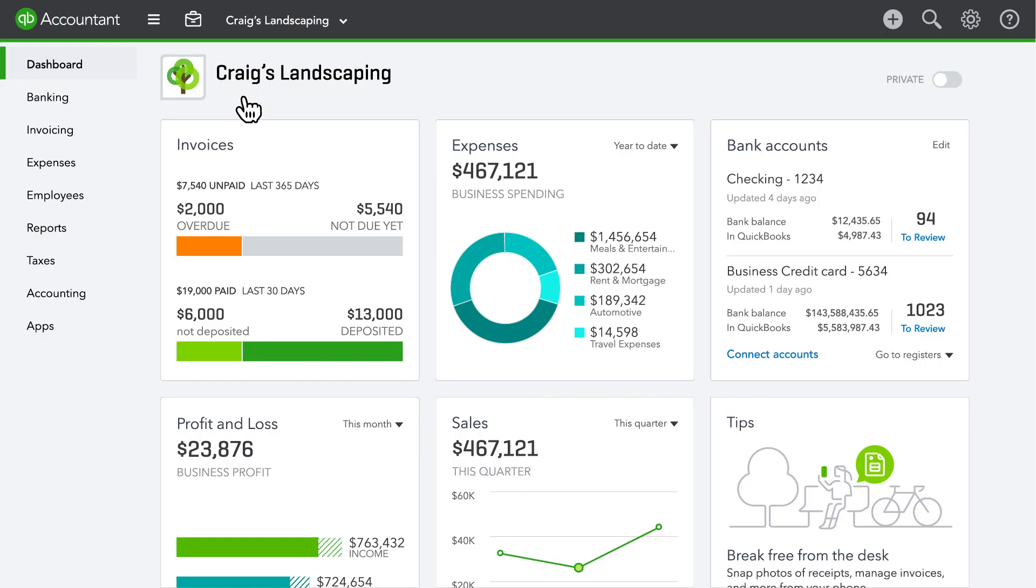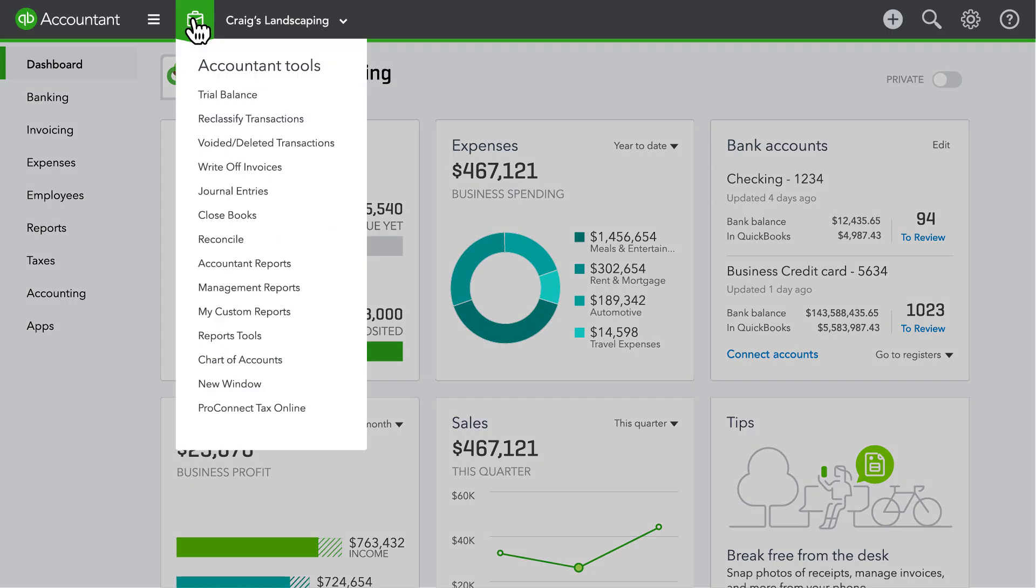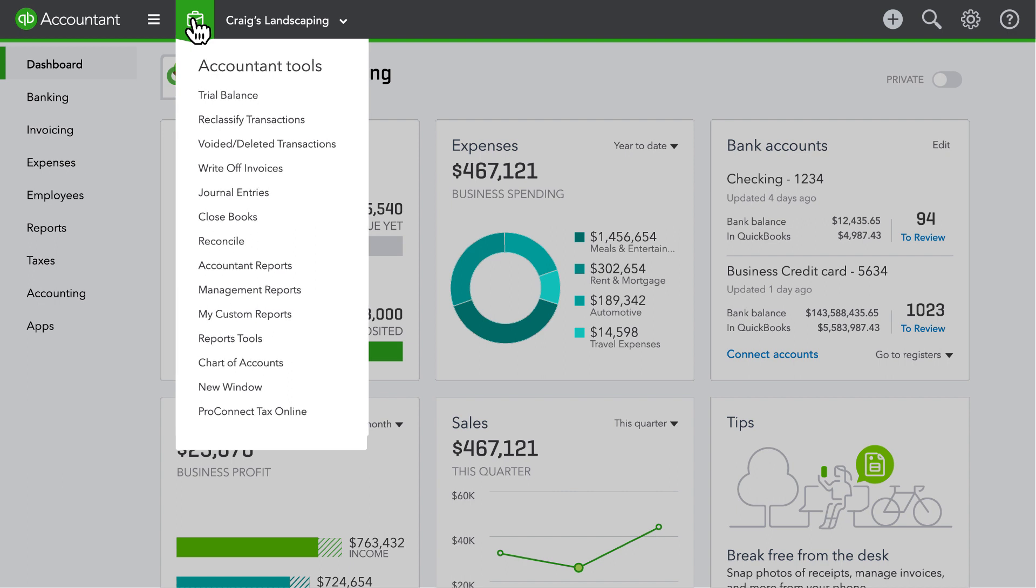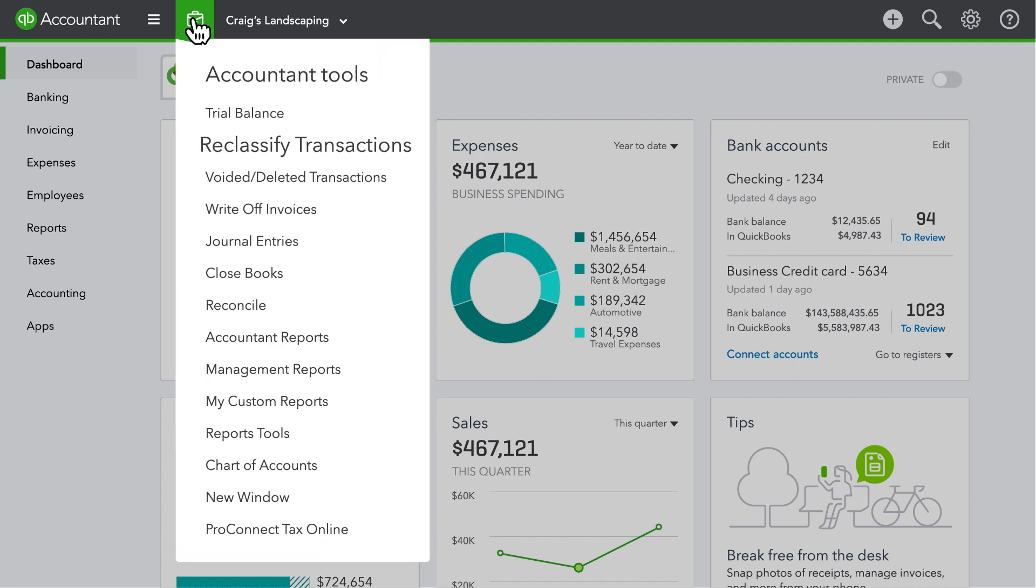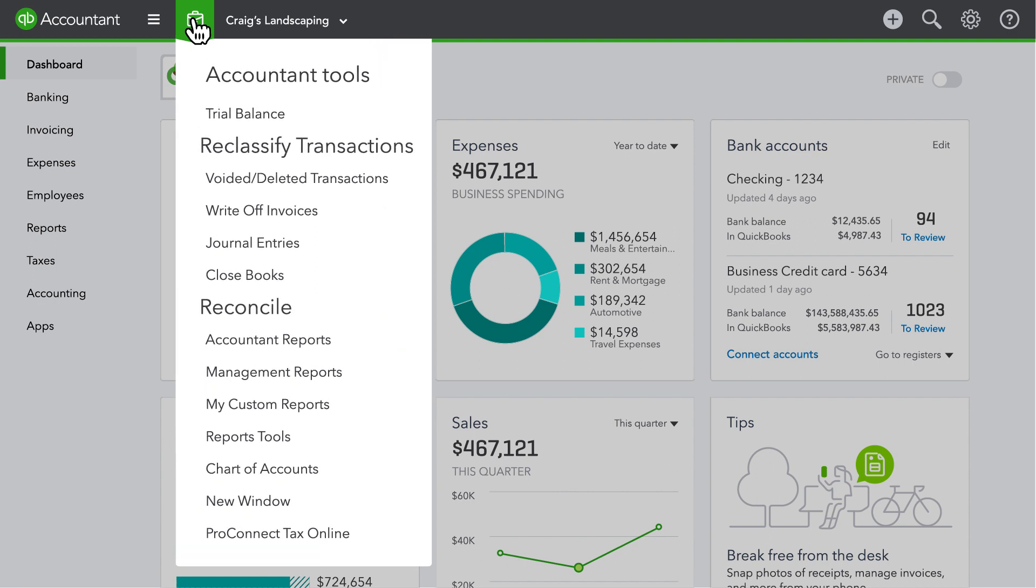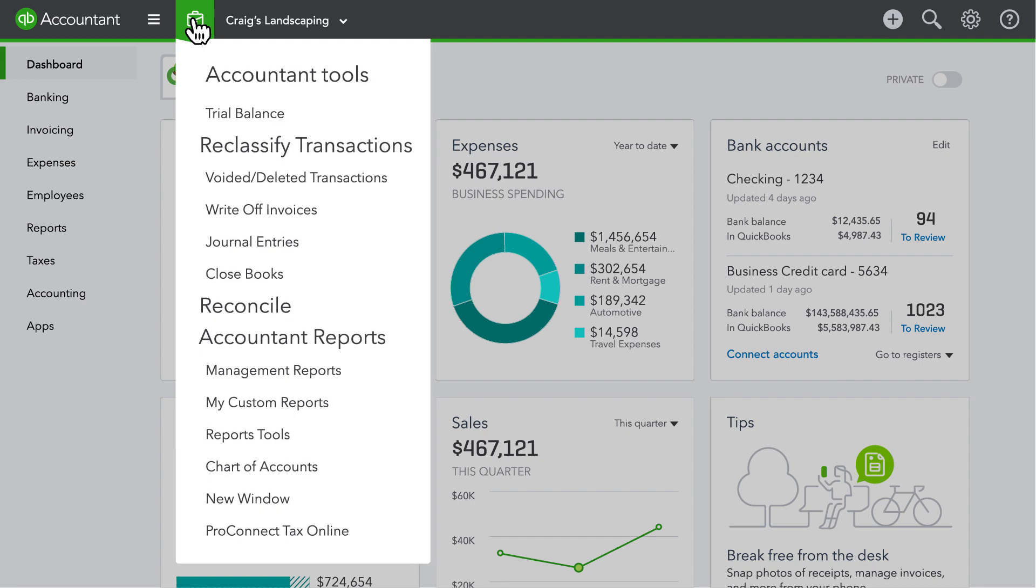When you're in your clients QuickBooks, check out the accountant toolbox for time-saving features just for you, such as reclassify transactions, reconcile, accountant reports and more.